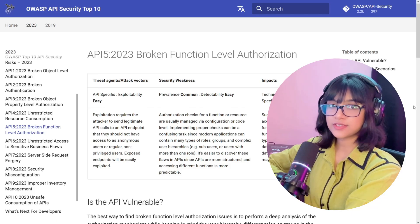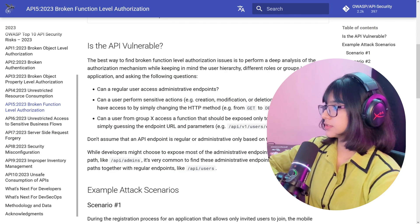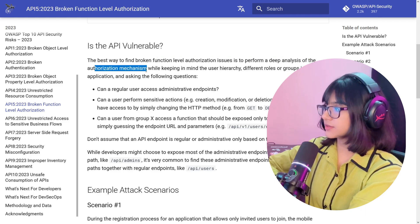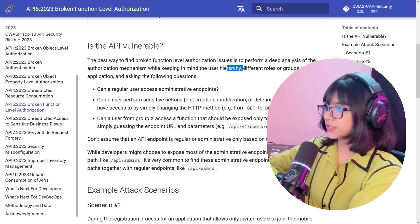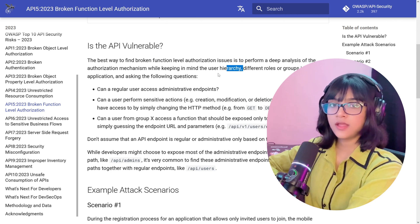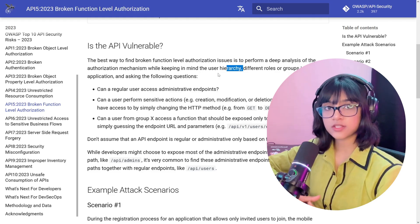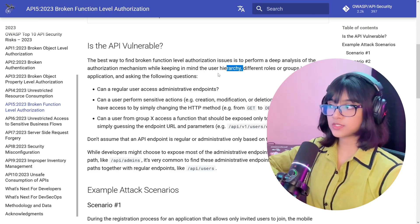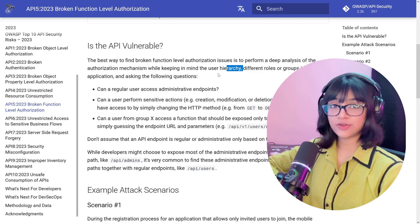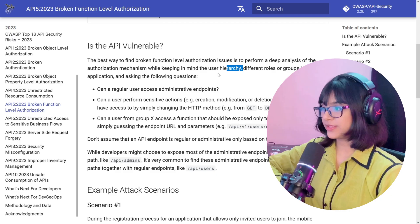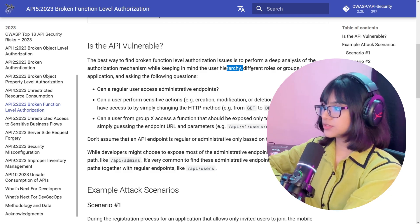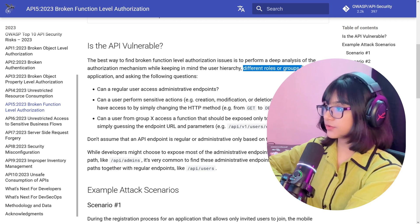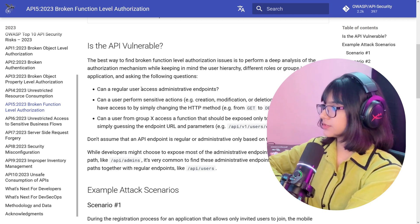The best way to find broken function level authorization is to perform a deep analysis of the authorization mechanism, keeping in mind the user hierarchy — the level of permission each user has. If an application has many different permissions and roles, analyze that behavior through requests and responses. You cannot automate this; manual analysis is essential. That's why it's very important to review things manually instead of totally relying on automation.